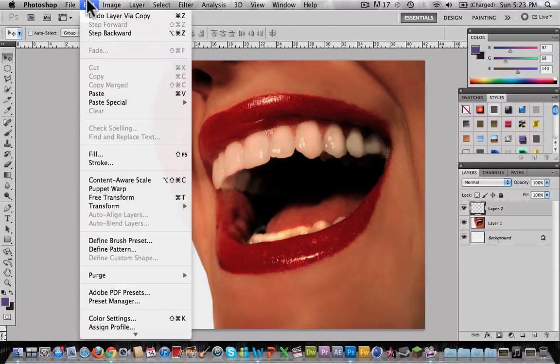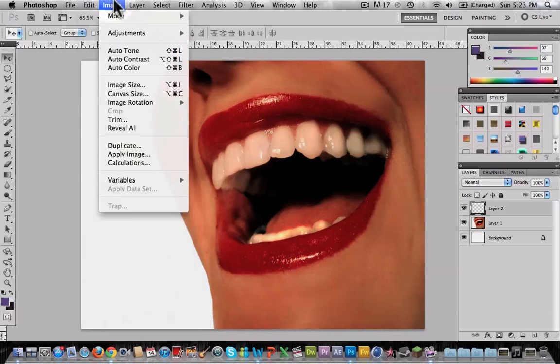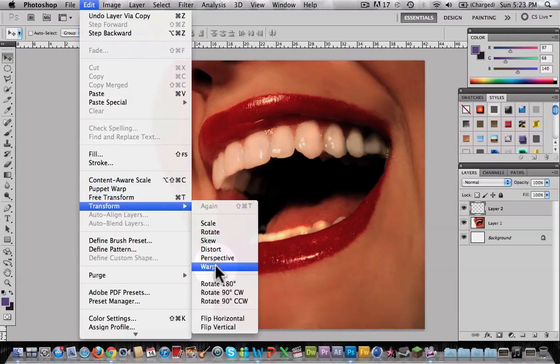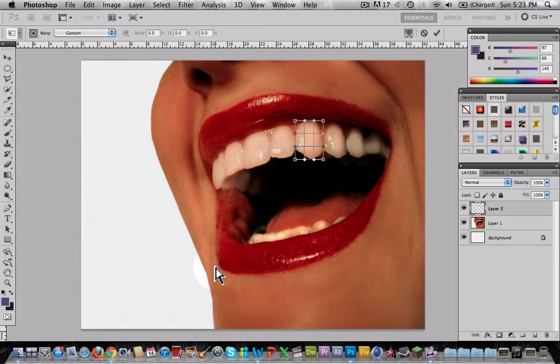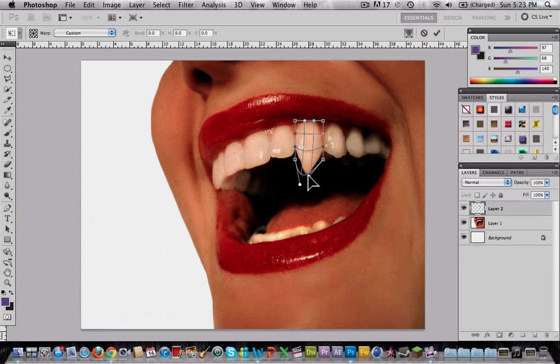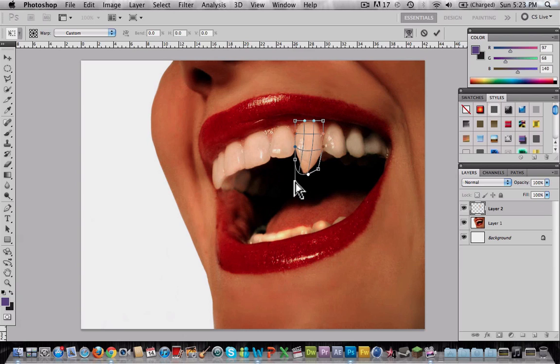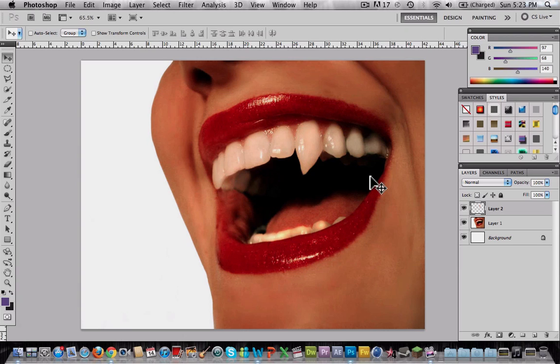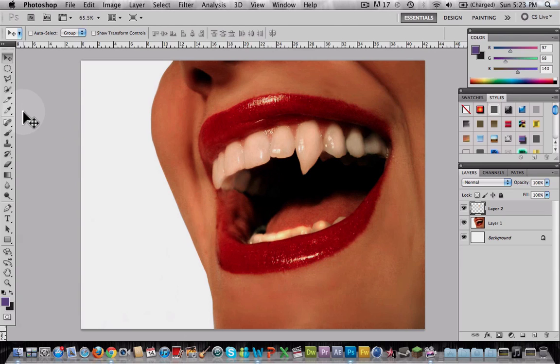Now go to Edit, Transform, Warp. Start making the shape of a vampire fang. There we go. As you see, it really looks realistic.